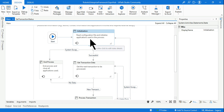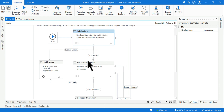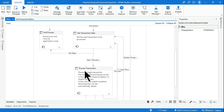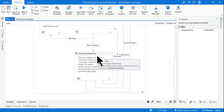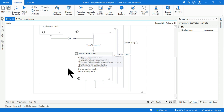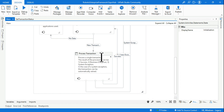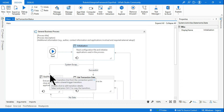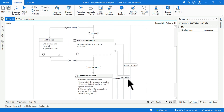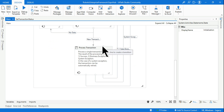Let's say you are working with a customer and creating a project that processes several data items. The client says: while you are processing the data — for example, on a banking client — if the application does not respond and there is a system exception, in such a case you should immediately stop the process.